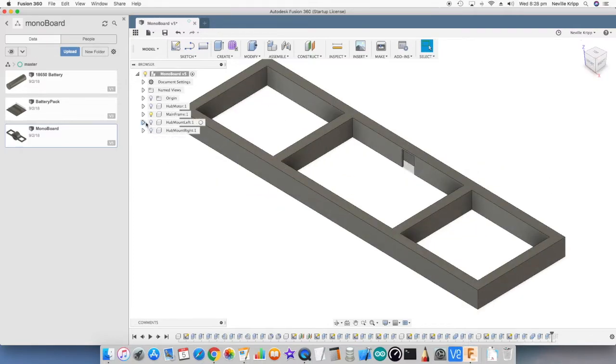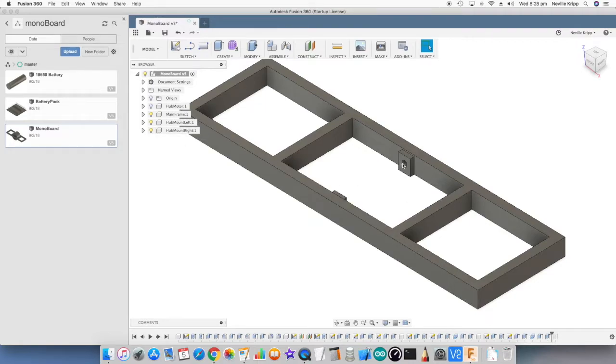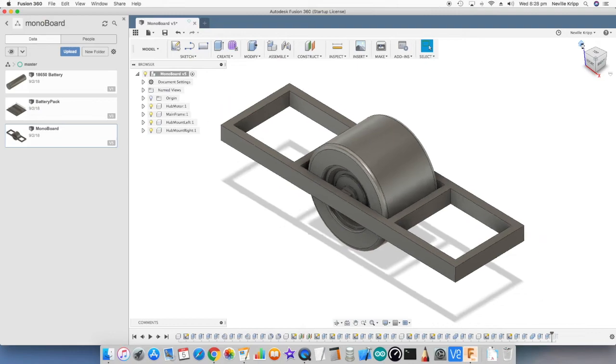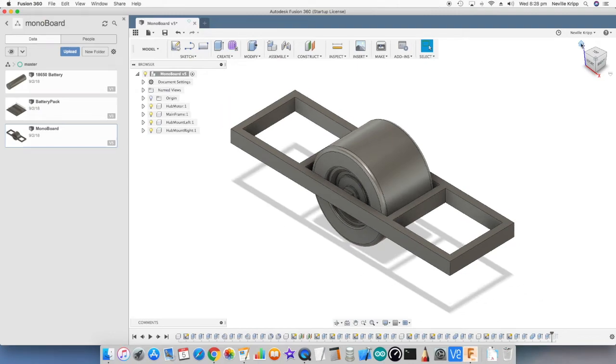So yeah, just putting the mounts in the actual frame like that, and the axle for the hub motor fits into those. That's the basic frame.